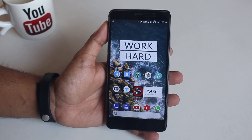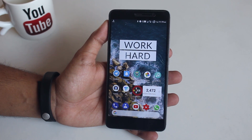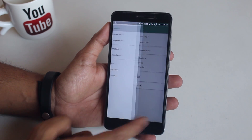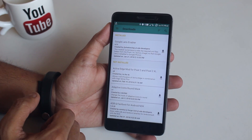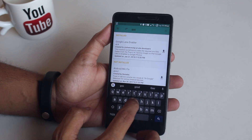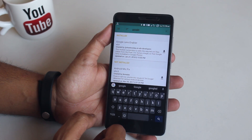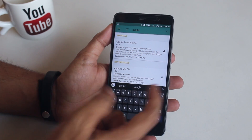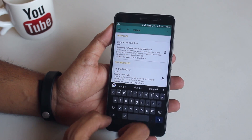Assuming you have installed Magisk Manager already — if you haven't, click the 'i' button on the top right corner of the screen. Open Magisk Manager, swipe from the left, and tap on Downloads. As you can see I have Google Lens Enabler installed already. Installing it is simple: just search for 'Google Lens' and tap the download button on the right.